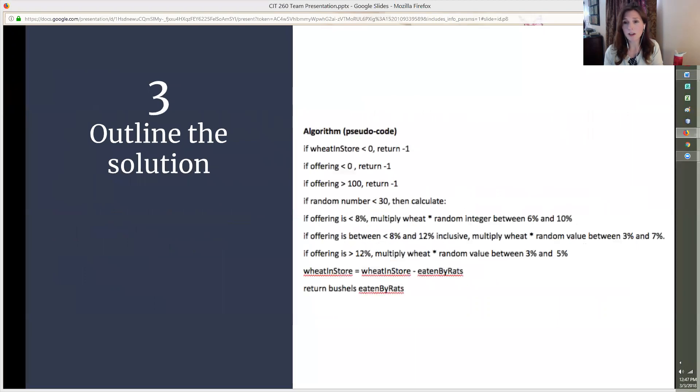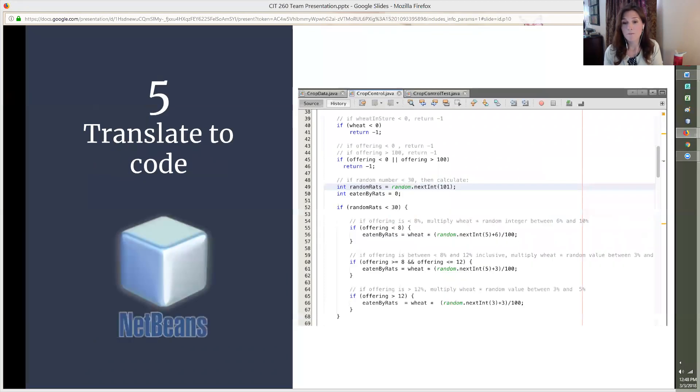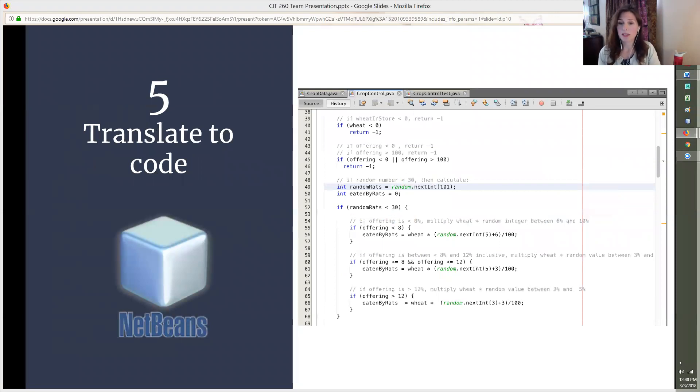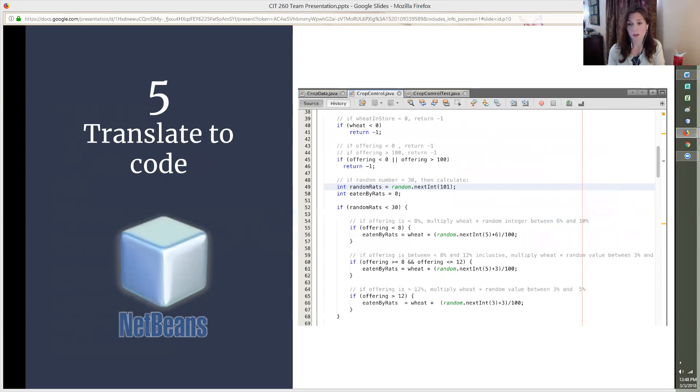Third, outline the solution. Next, you write an algorithm or pseudocode. This looks similar to the statements you will write later. Fourth, test the algorithm. This is like a desk check to make sure that your algorithm will work properly. Fifth, translate to code. After the previous steps are complete, it's time to jump into NetBeans and translate that pseudocode into real code. Copy the pseudocode here and it makes for great comments that you can use as an outline to write your code.